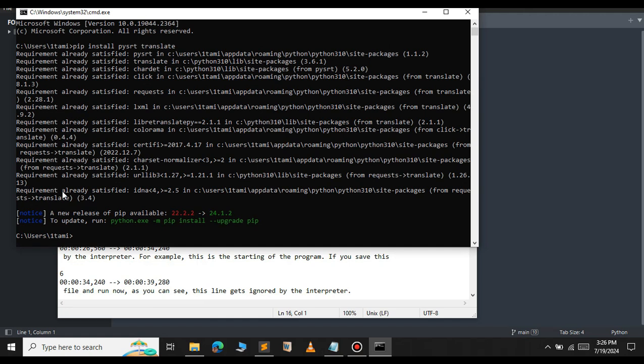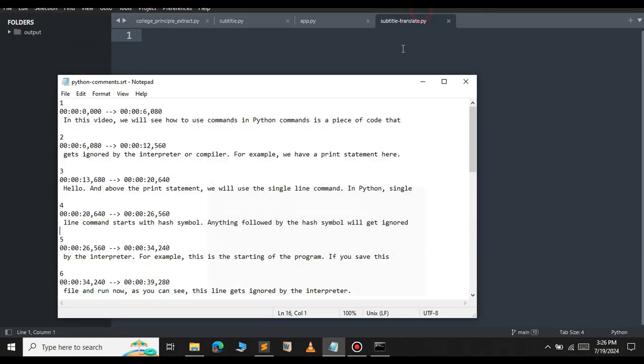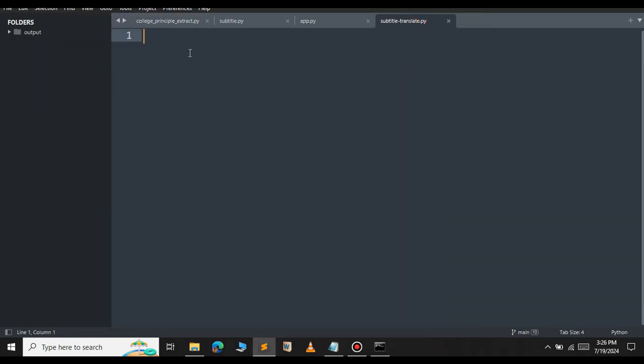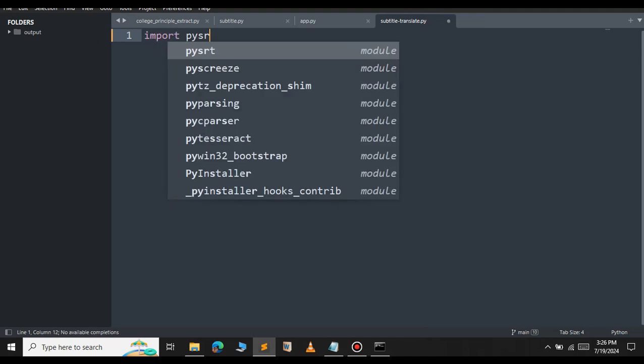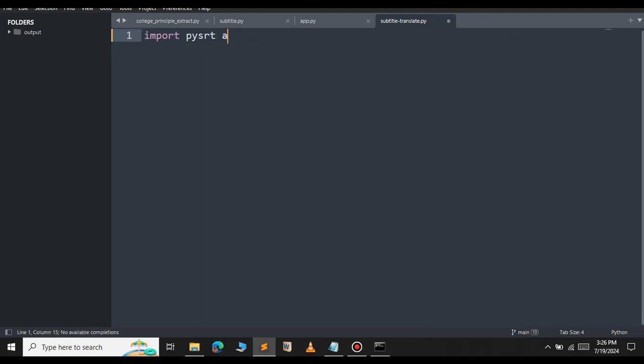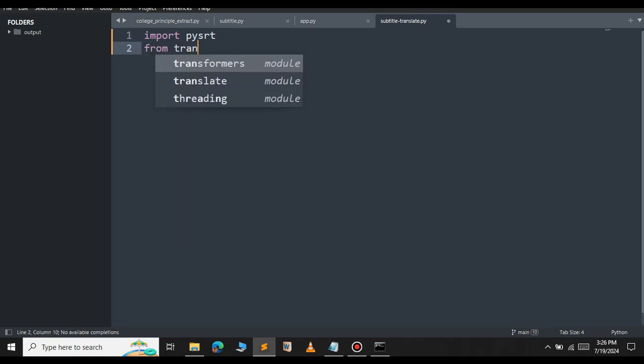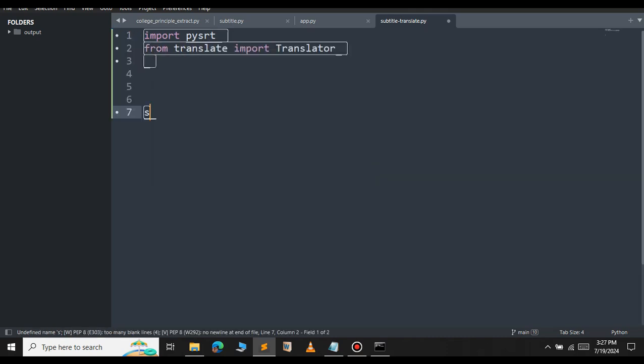Let me minimize this and also minimize the subtitle file. Let's import the necessary files. First, we will import pysrt. And from translate, we will be importing the Translator class.